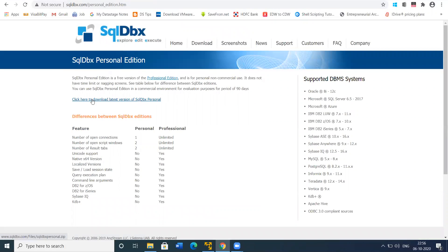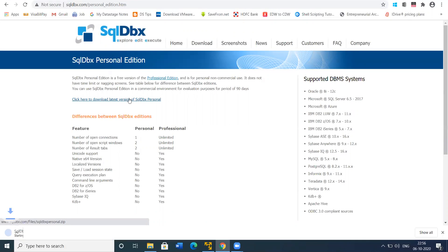There will be a link to download the latest version of SQL DBX personal. Now it is downloaded.